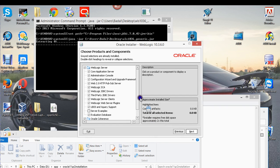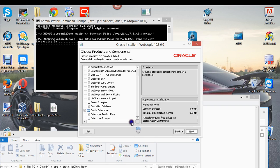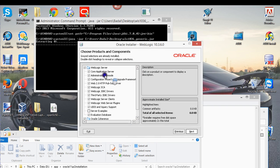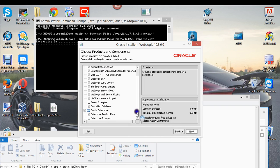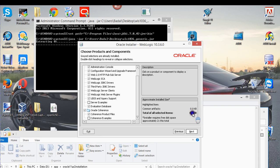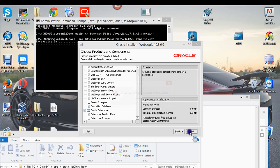When you get to this page you'll be able to see what's going to be installed, and you can check the size. The size shown is for the WebLogic Server. Basically, you can just click Next.